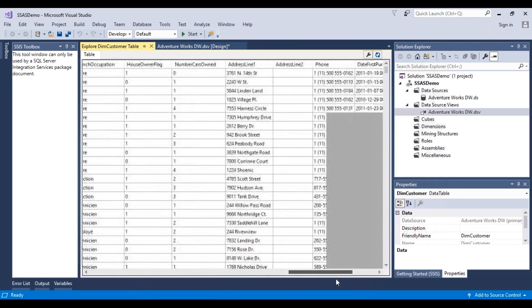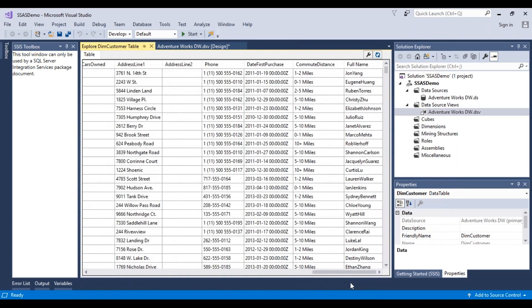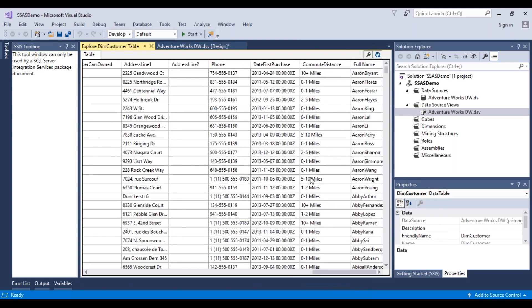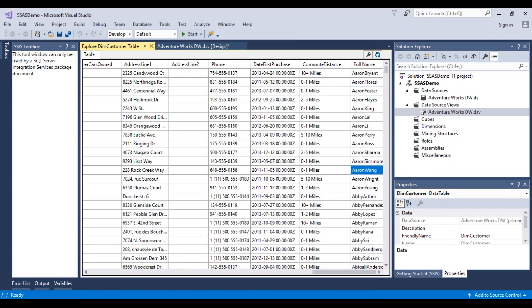Going towards the end, we should be able to see some data for this derived column. You can see there has been no space added, because that is the expression that we wrote. So let's go back and fix that.